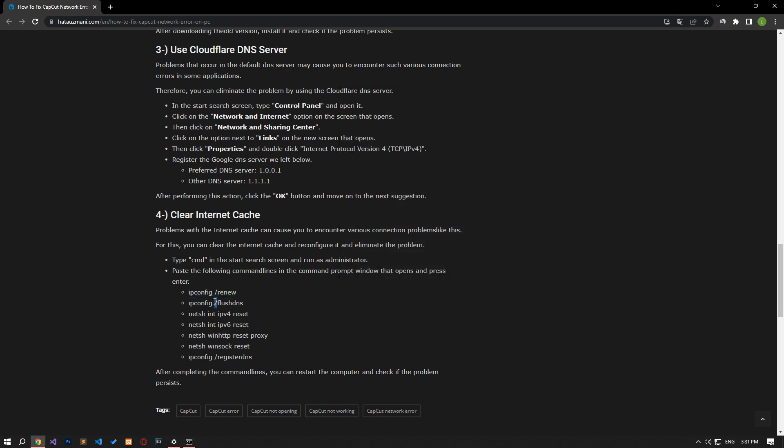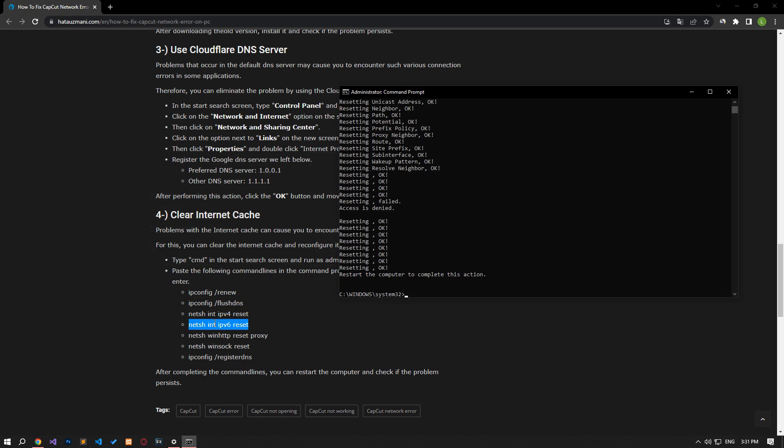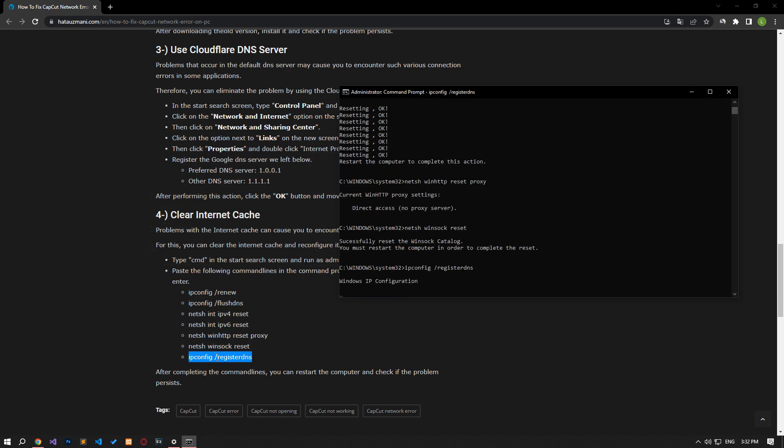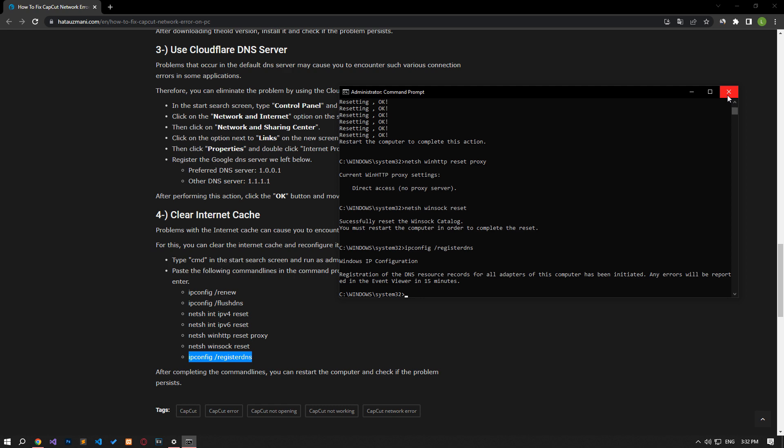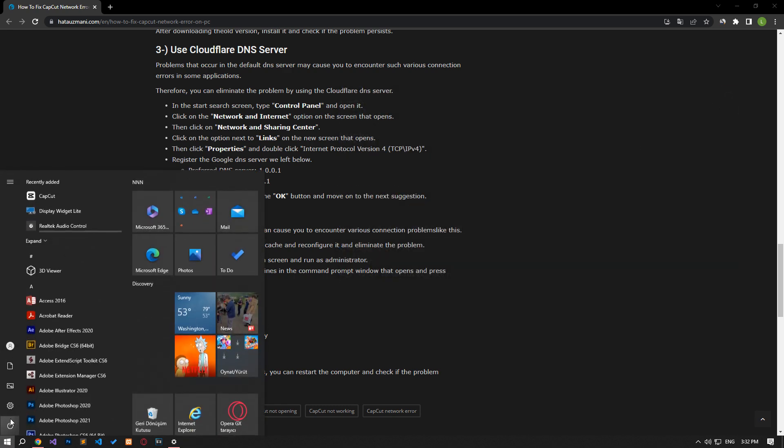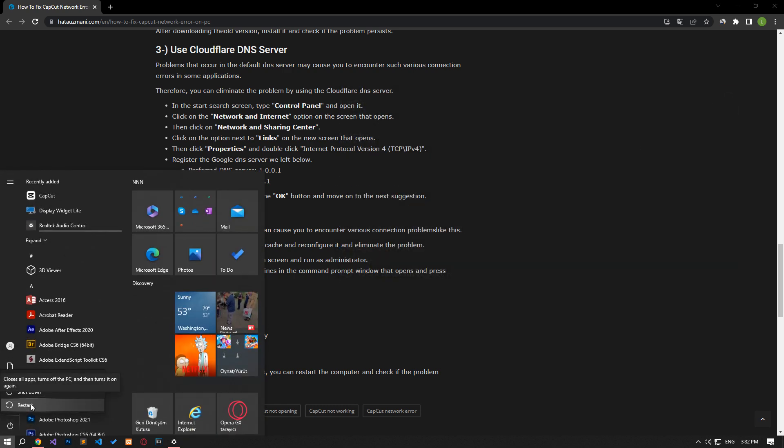Paste the codes in the article in the command prompt window that opens and press Enter. After the process is complete, you can restart the computer and check if the problem persists.